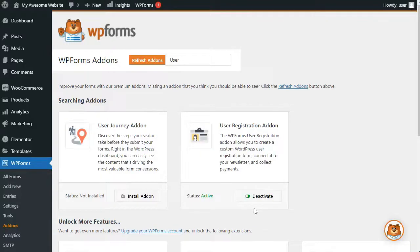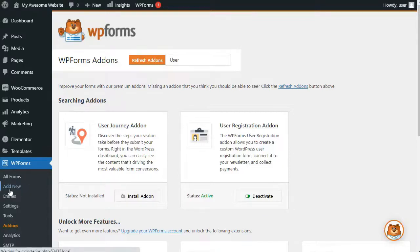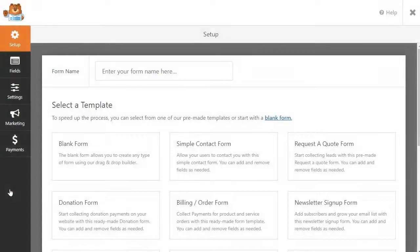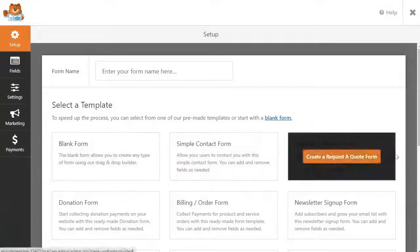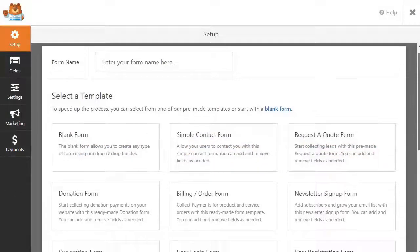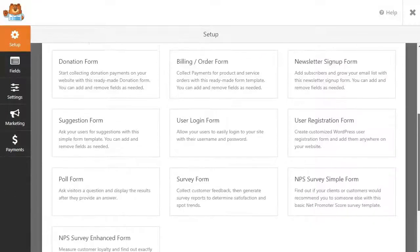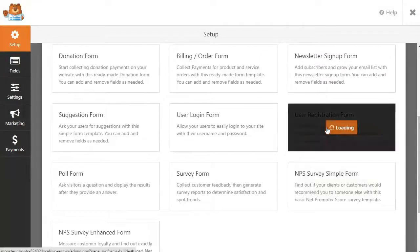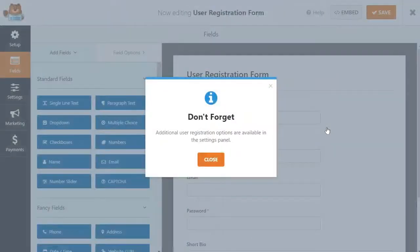Okay, so to get started creating your own custom login form, just go to WPForms and then click on Add New and scroll down to the User Login Form Template and then click on the Create a User Login Form button to continue.